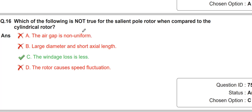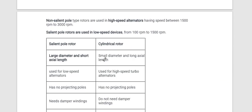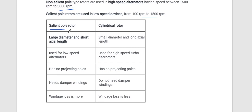Which of the following is not true for the salient pole rotor when compared to the cylindrical rotor? The cylindrical (non-salient pole) rotor has high speed: 1500 to 3000 RPM. The salient pole rotor operates at only 100 to 1500 RPM. Salient pole rotors have large diameter and short axial length, are used for low-speed alternators, have projecting poles, need damper windings, and have more windage losses.